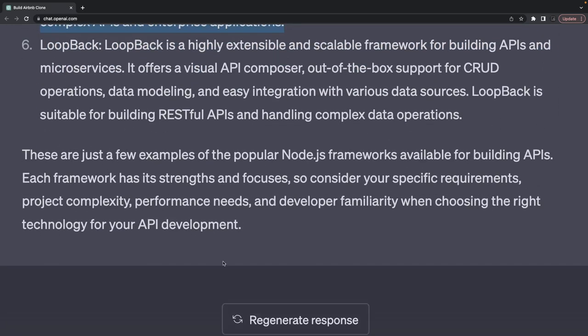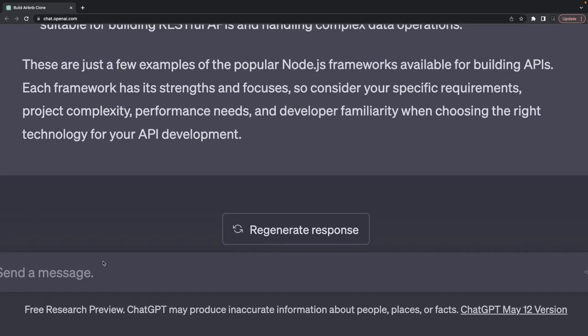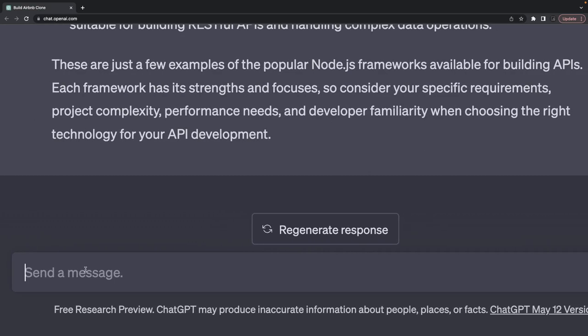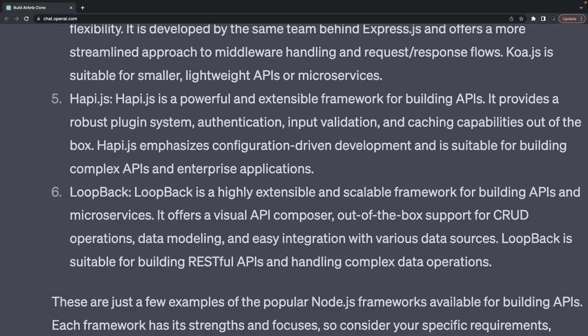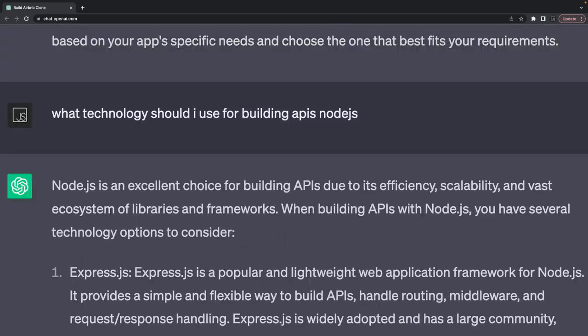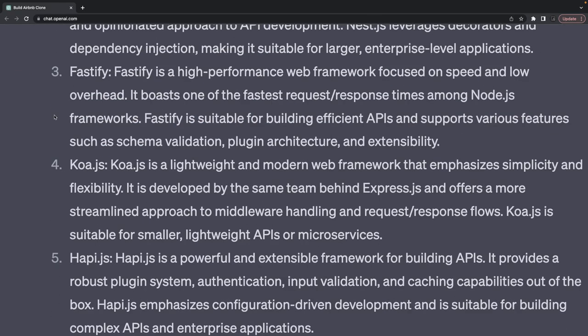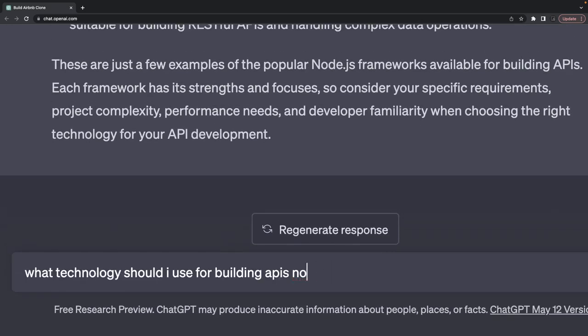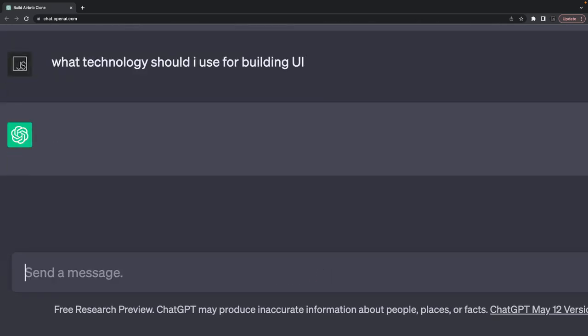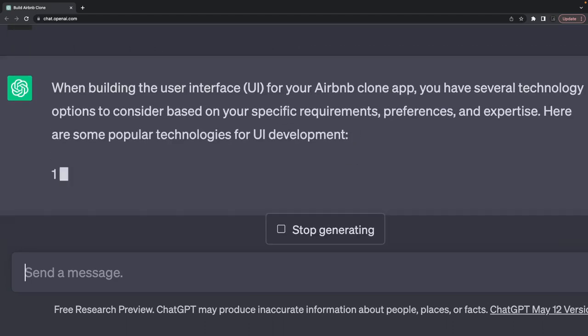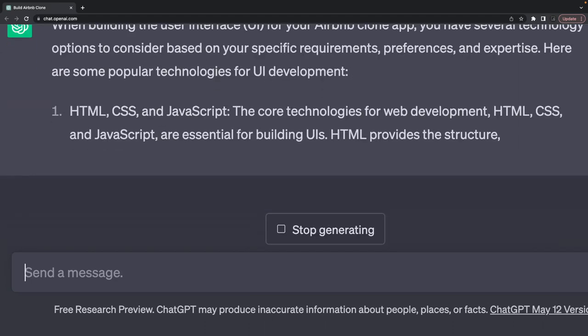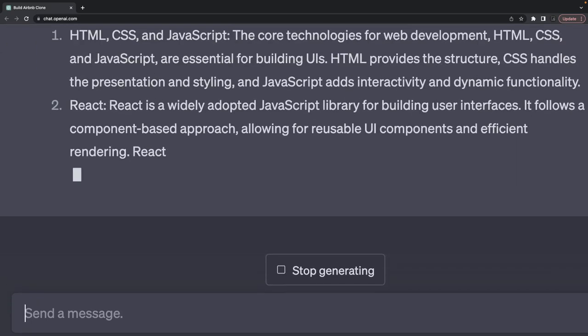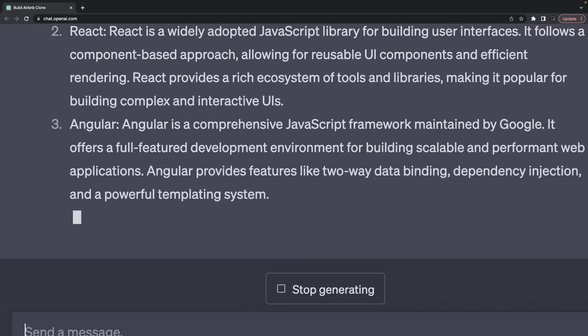My next question will be about building the UI. What should I do?